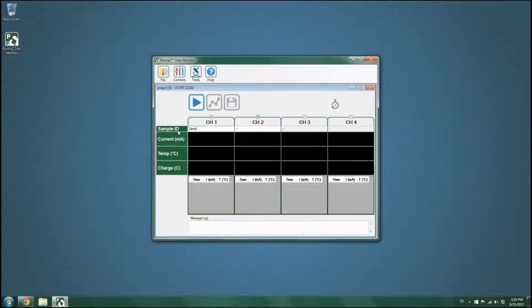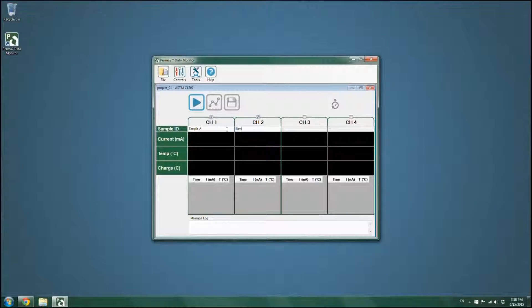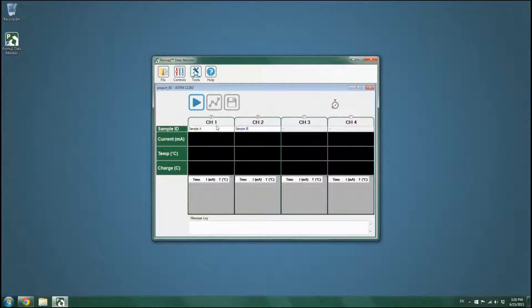Assign the sample ID name to the selected channels. When you are done, click on the Run key to start the test.